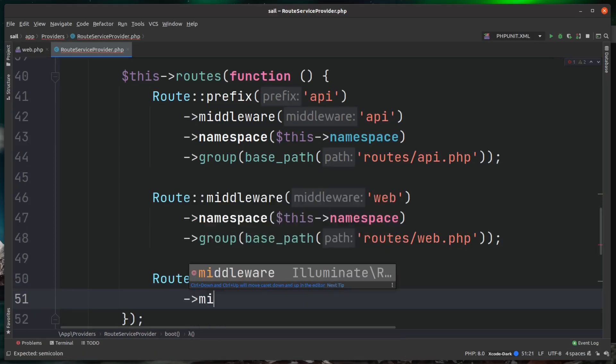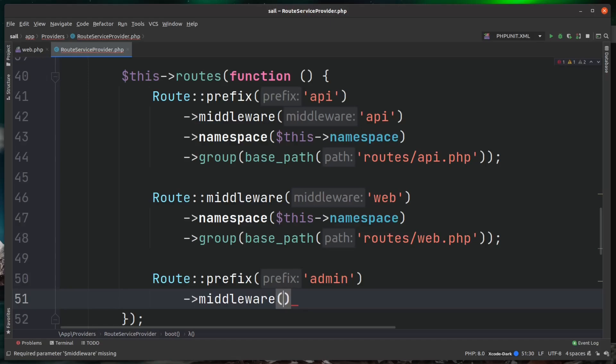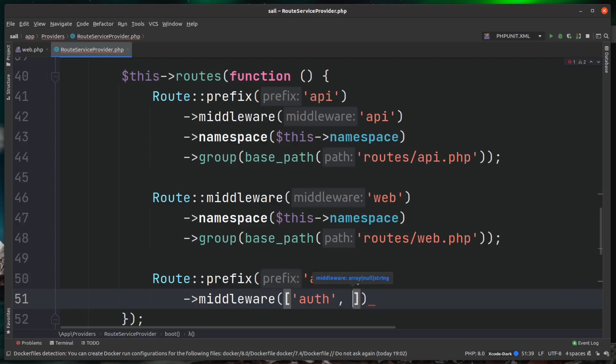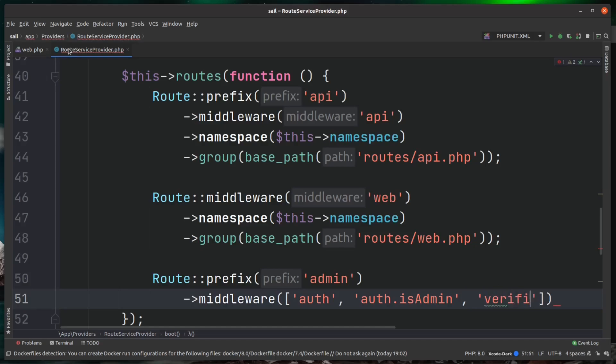Then we're going to apply the middleware. This application doesn't actually have the middleware in it - that route group has been copied from another project - but I'm just going to show you how to apply it anyway. So you'd put them in here. I've got auth in there, I've got an auth.isAdmin middleware, and finally I have the verified middleware on there. So now this middleware will apply to everything inside of this new route file that we're creating.